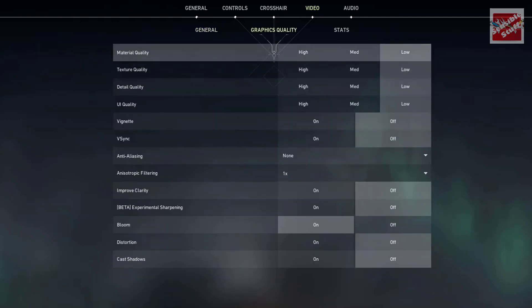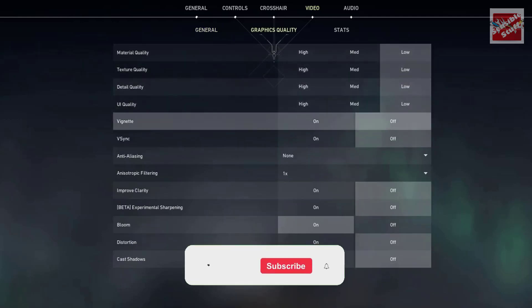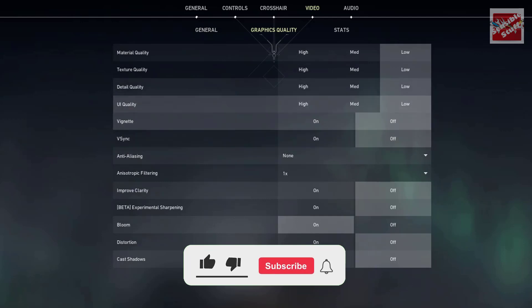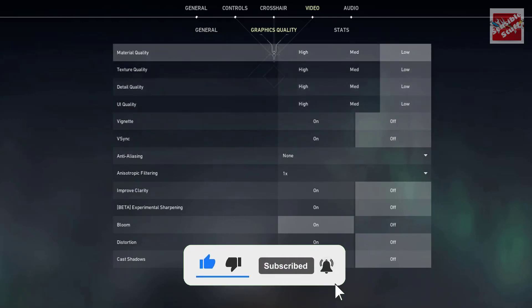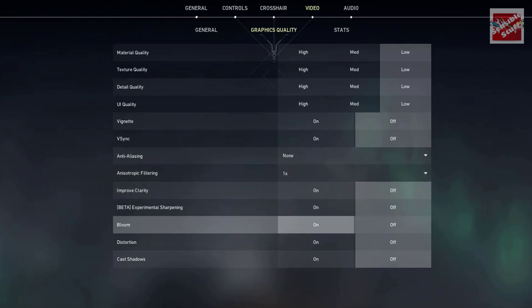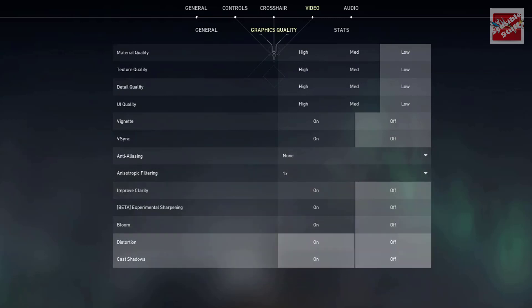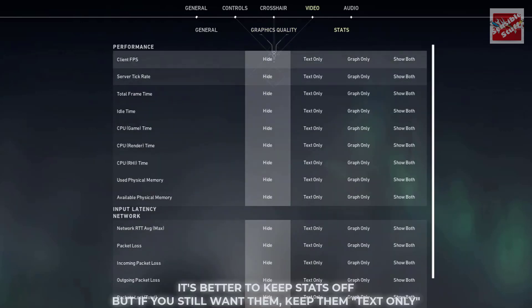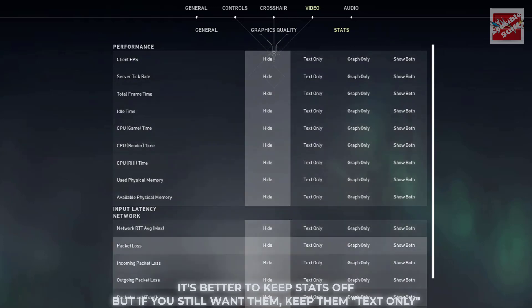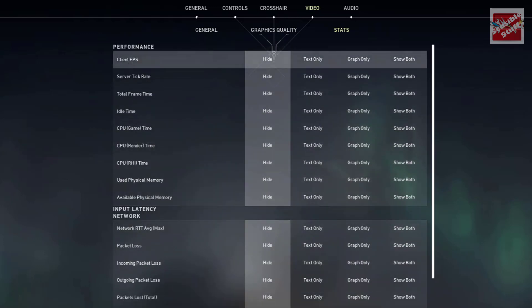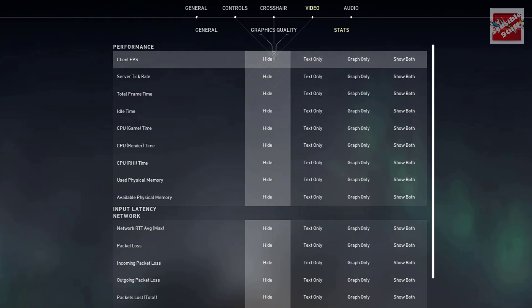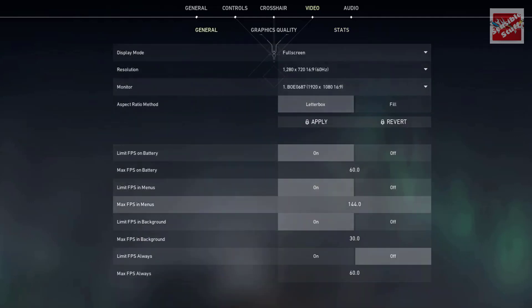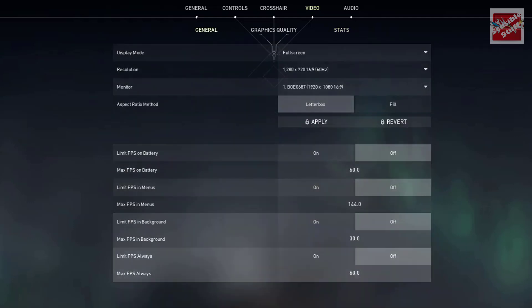Afterwards, go to graphics quality and make sure all of the settings are set to low. VSync and anti-aliasing should be off and none. Also turn bloom off. So basically everything low and off. Now in the stats, it's better to keep them off, or if you want them to be there, make sure it is text only.